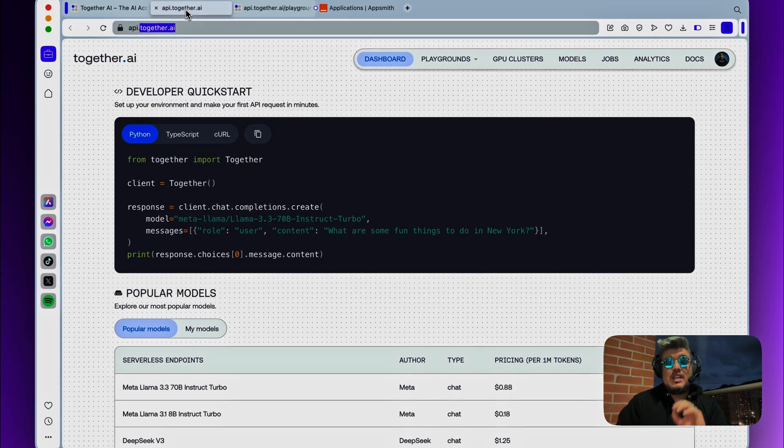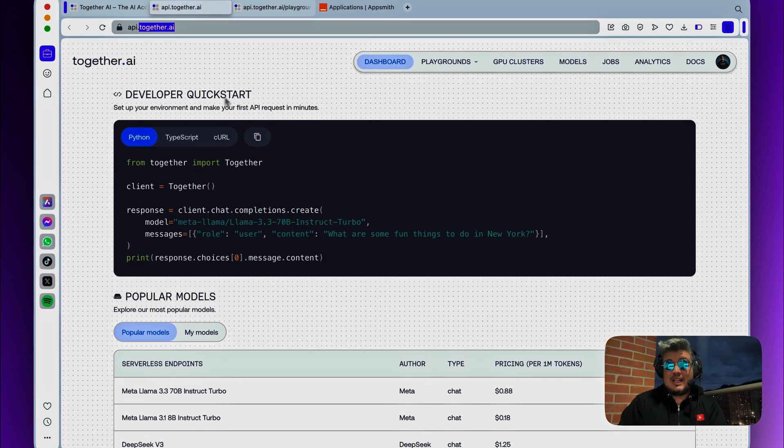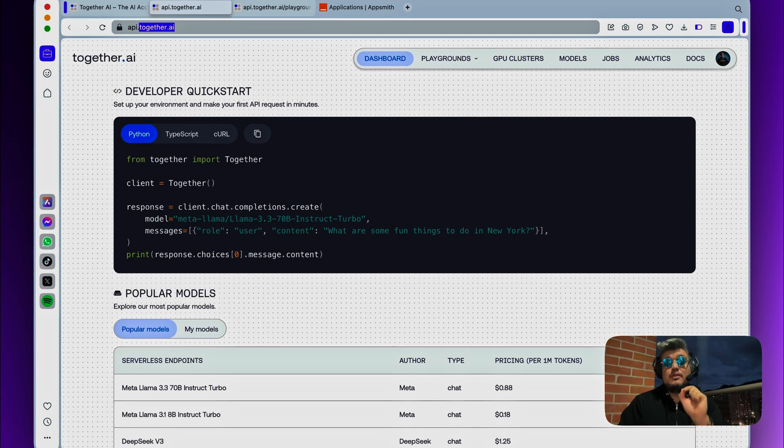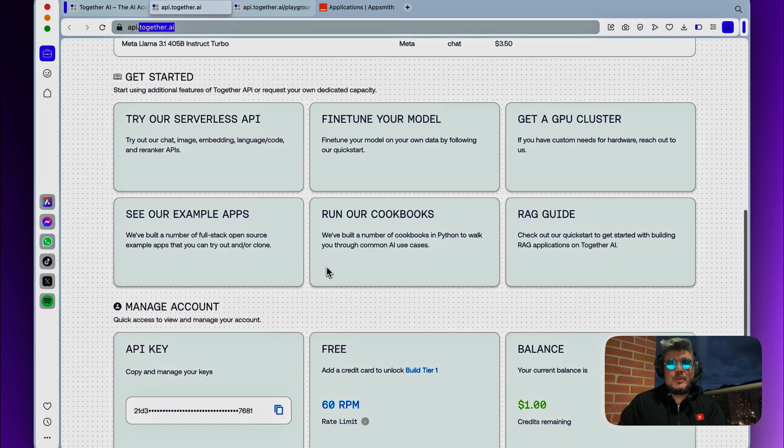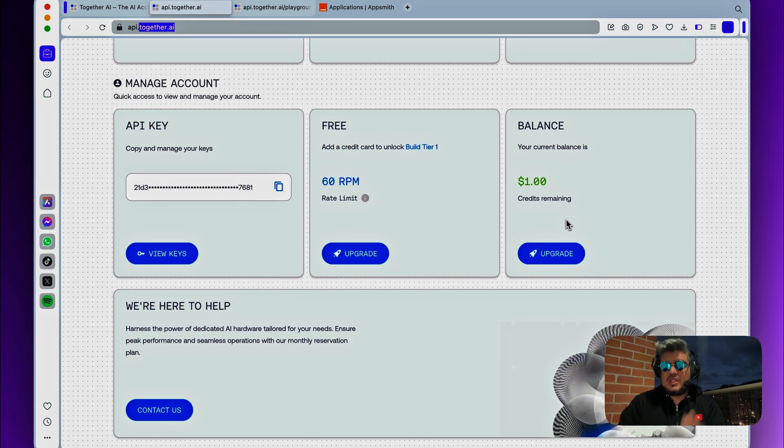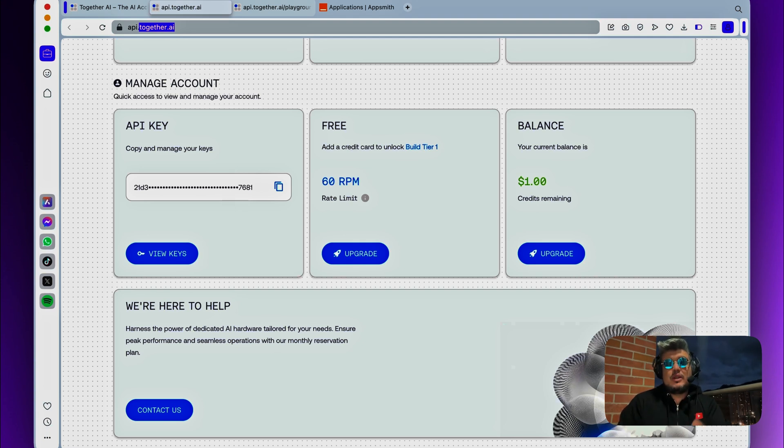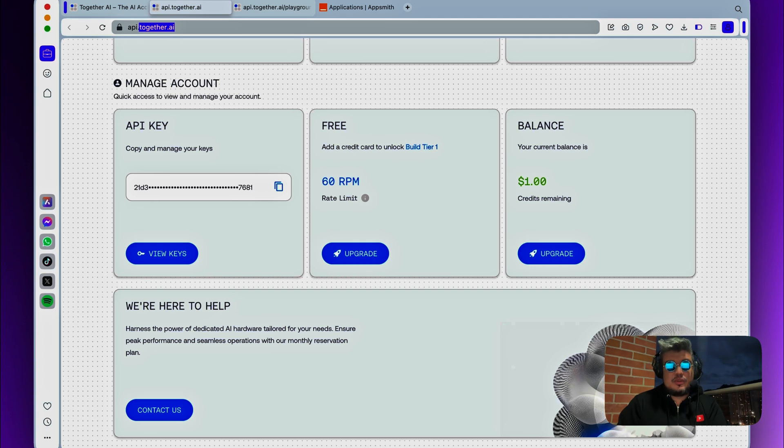Once you create your account on Together.ai, which gives you free credit to test it out, which is great, you will see underneath here your balance, which is $1, good enough to try it out. They will provide an API key that you will need to use for the integration, and also they will provide some data samples for you to use it.